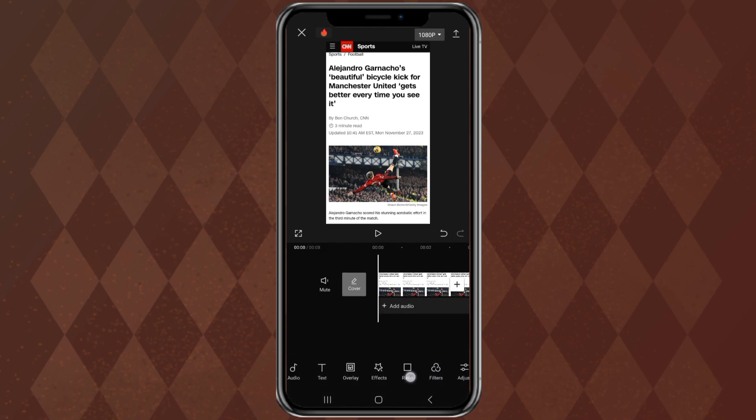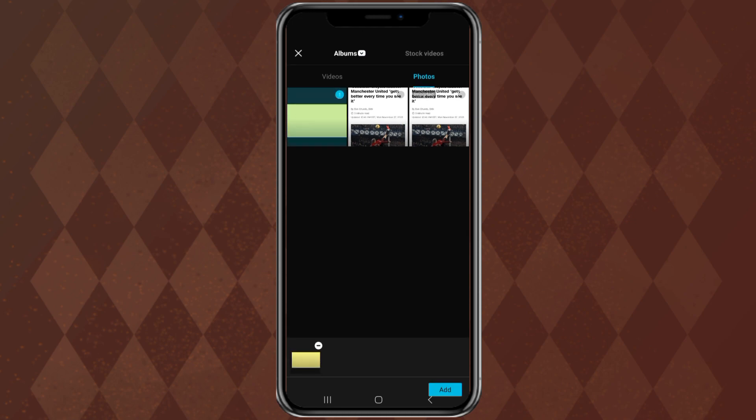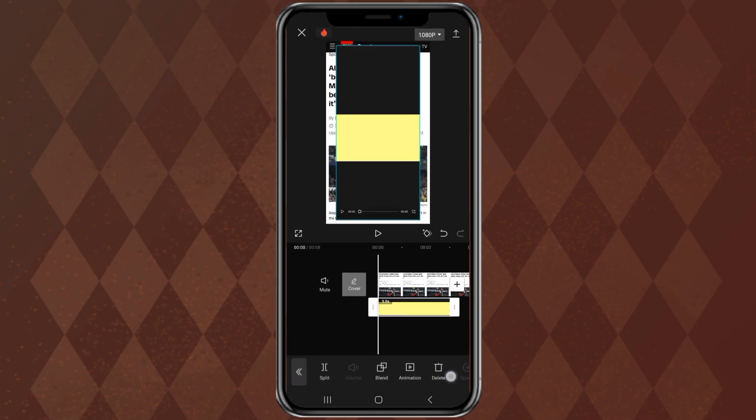The next step, open the overlay menu. Then add the screenshot image you took earlier. Remove unnecessary areas with the crop menu.